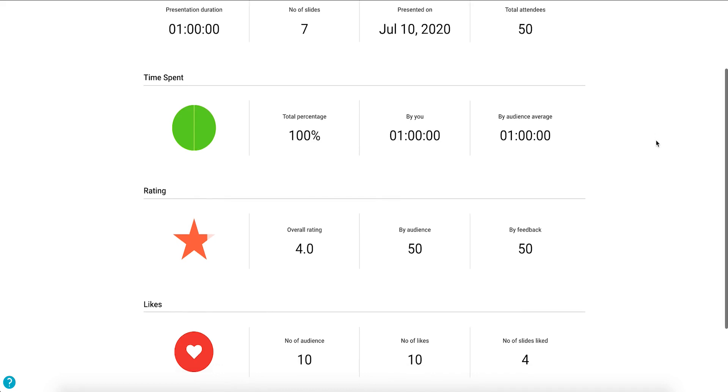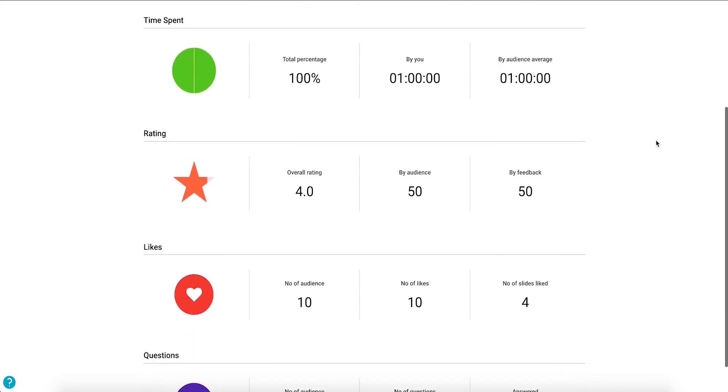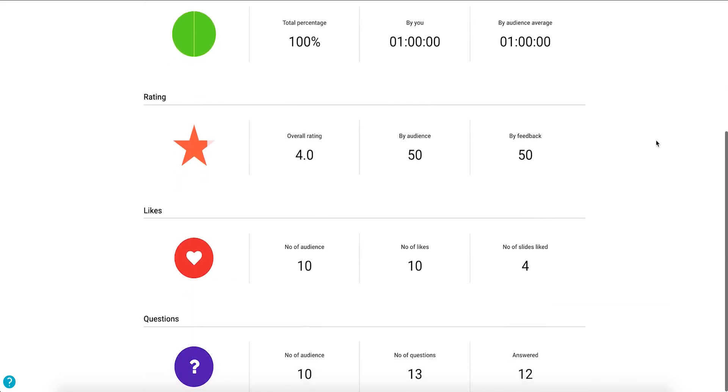You can see the rating that the audience gave the presentation through stars and feedback and the number of likes the presentation got.